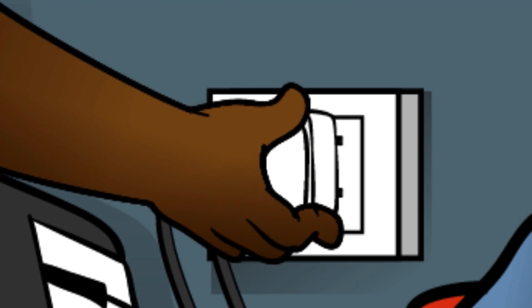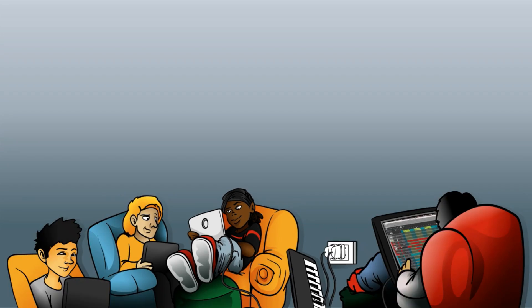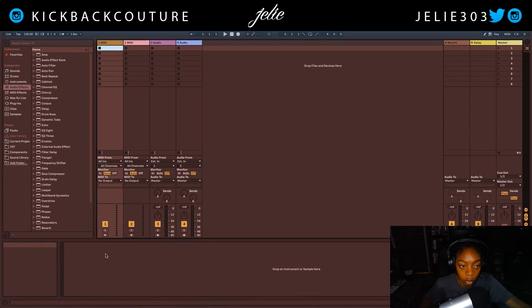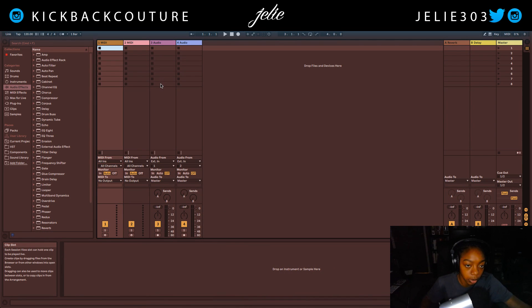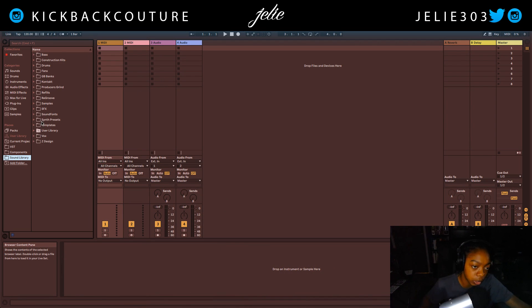What up everybody? It's your girl July from Kickback Couture. Today I'm here in Ableton. I'm going to show you how to start a beat with a loop, where to put your loops and 808s and whatnot. So let's just jump straight into it.